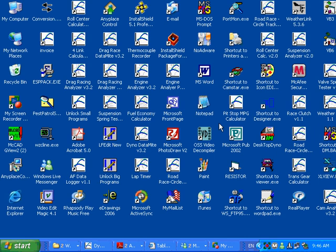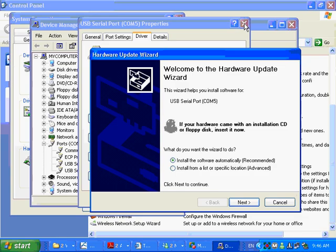In your case, it's not. It's going to bring up a new hardware wizard. That hardware update wizard or hardware installation wizard would look a lot like this. If your hardware came with a CD, insert it now. And the CD it's talking about is the same CD that you installed your DataMite from. It's our blue and silver CD.